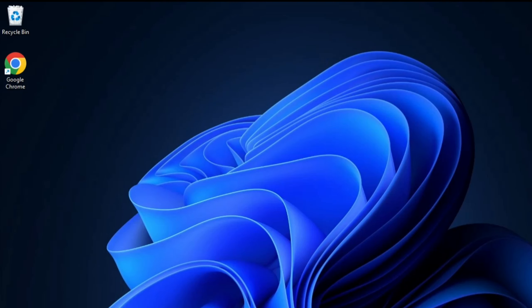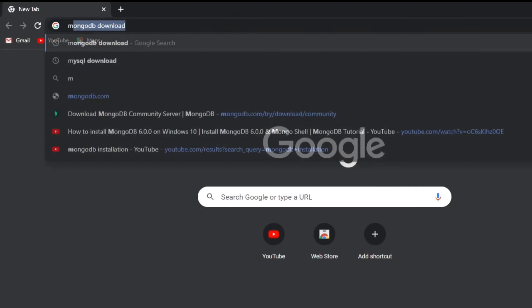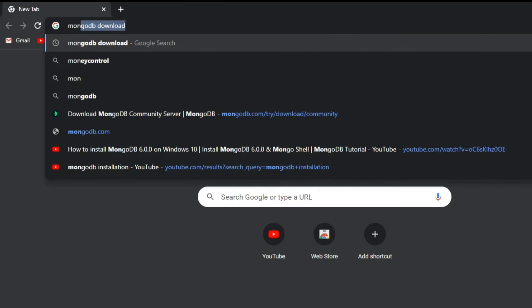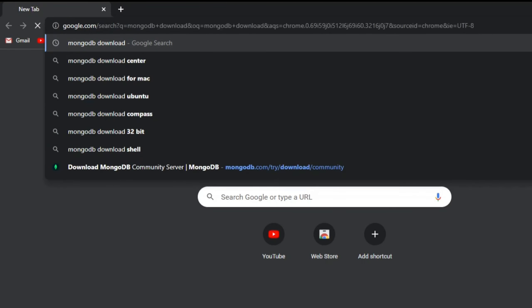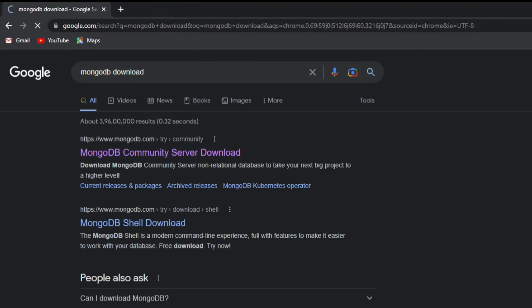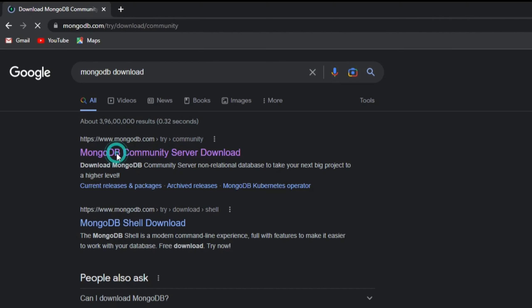You can open any of your favorite browsers and just type 'MongoDB download'. Here you can see it is showing me the official website, mongodb.com. Here is the link — just click on it.